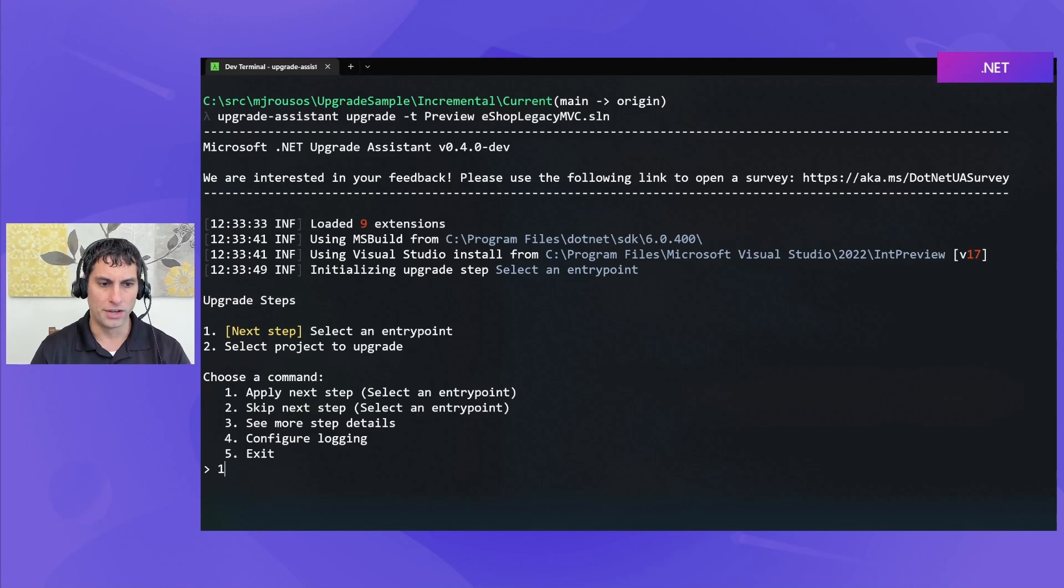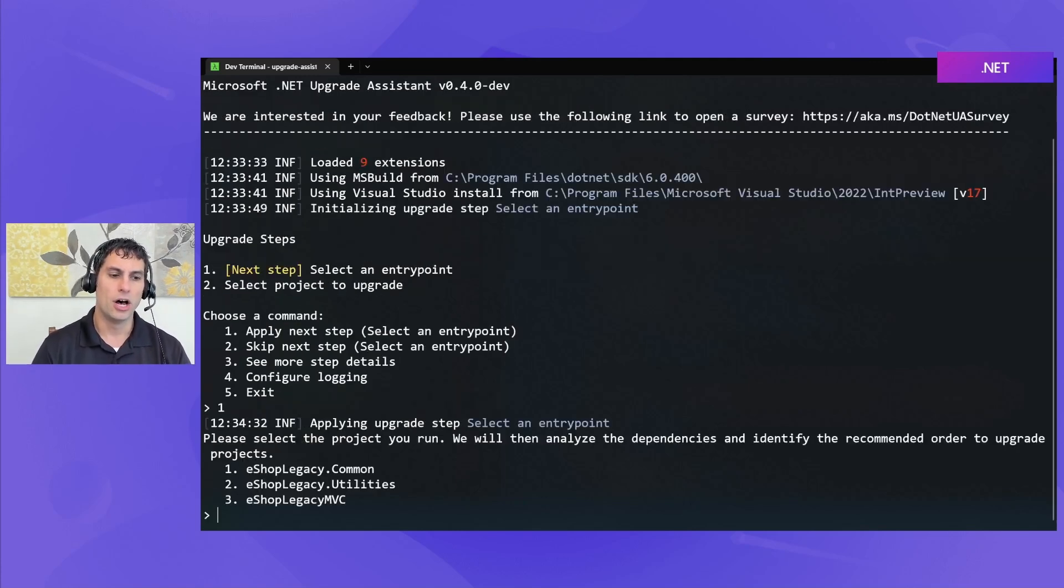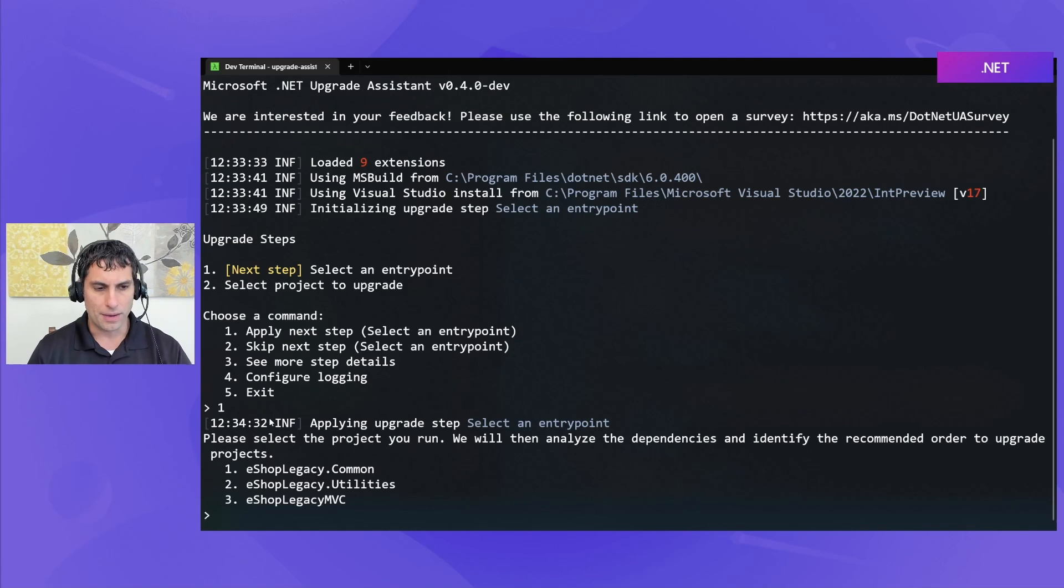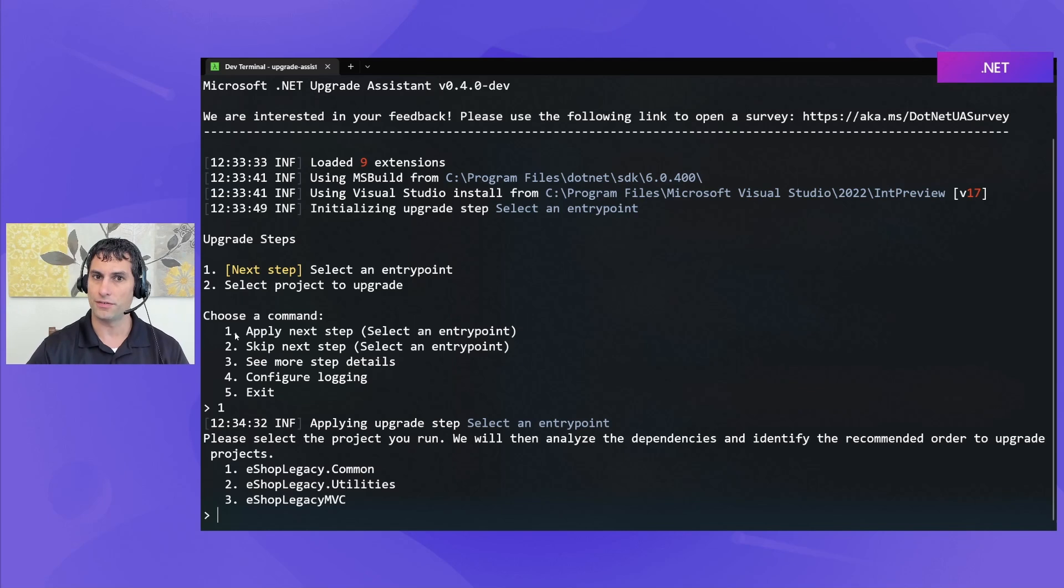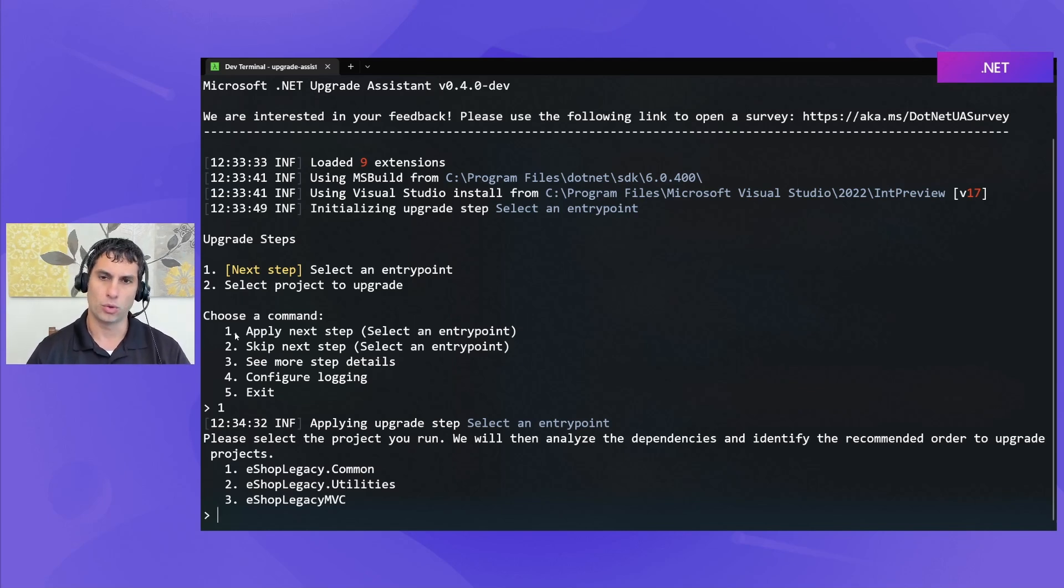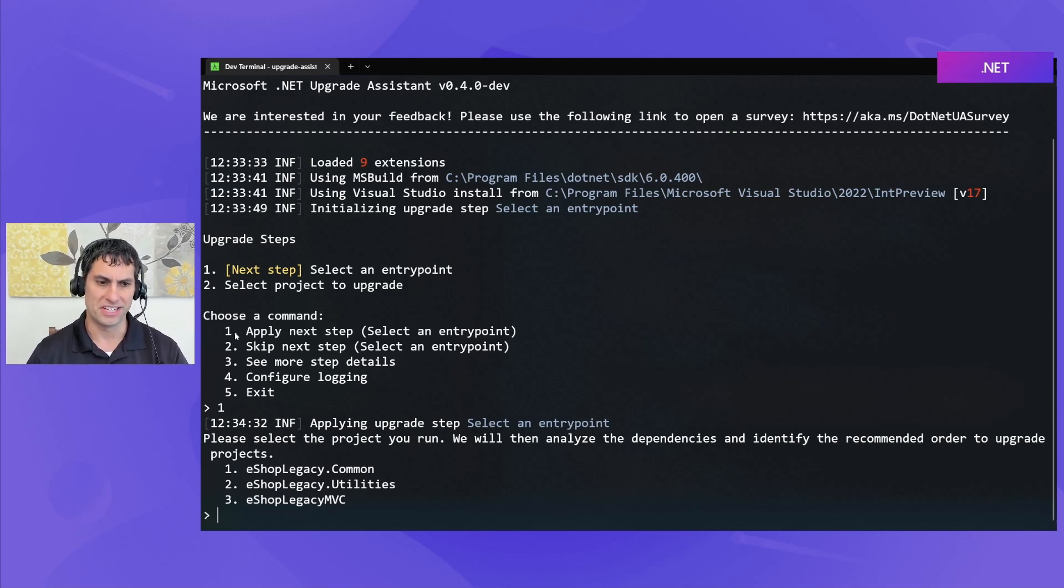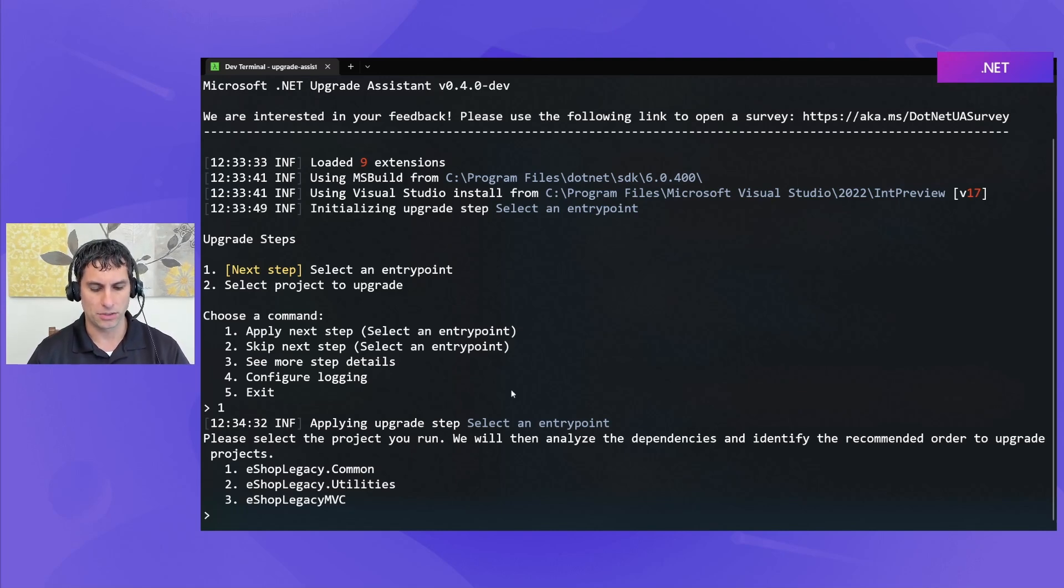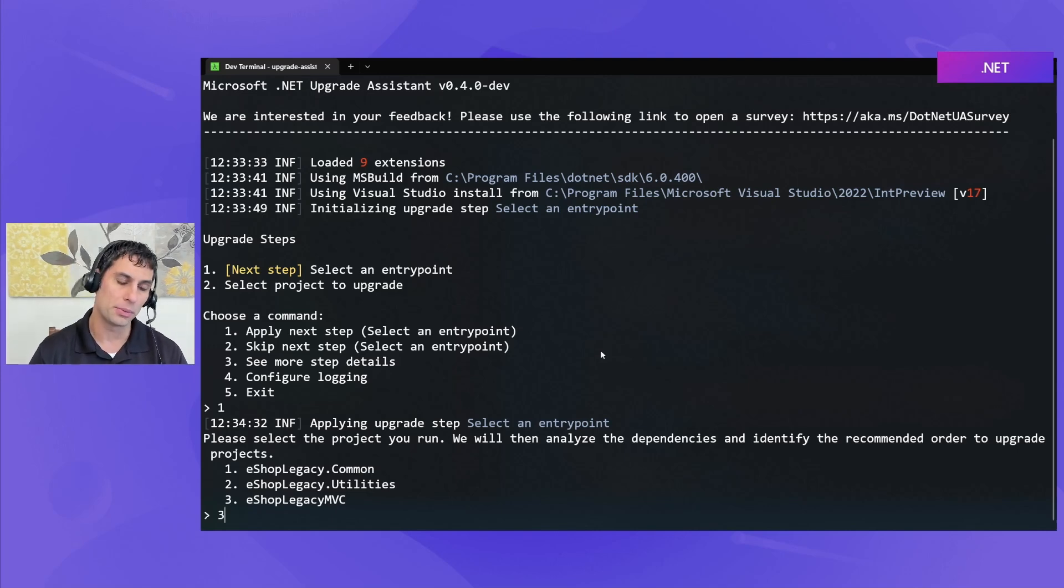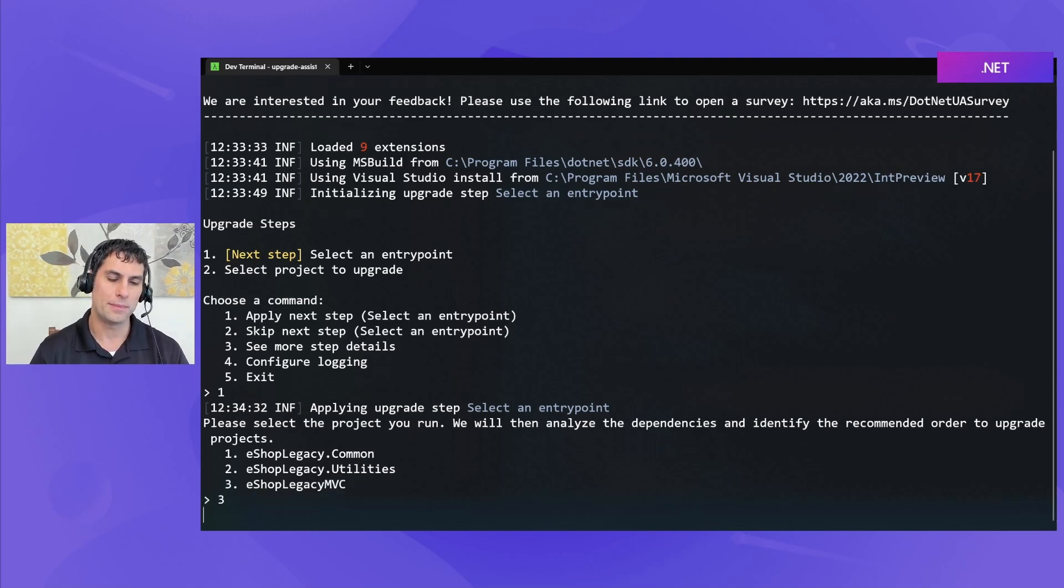So, it tells me that that's the step we're on. I'm going to choose one to apply this step where we're going to pick our entry point. Also, throughout Upgrade Assistant, if you want to choose the first option as your command, you can just push enter and it will default to the first option, just as a quick optimization. So, in this case, at the end of the day, we want our MVC app running on ASP.NET Core. So, our entry point is going to be option three, eShop Legacy MVC.